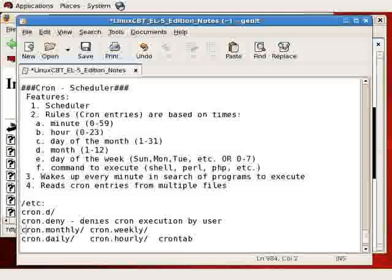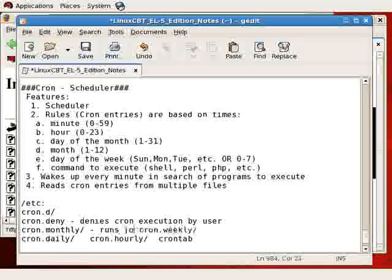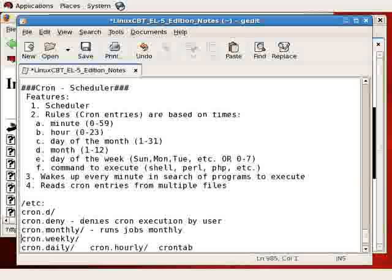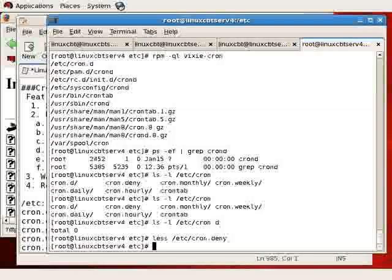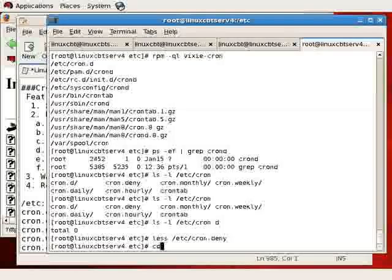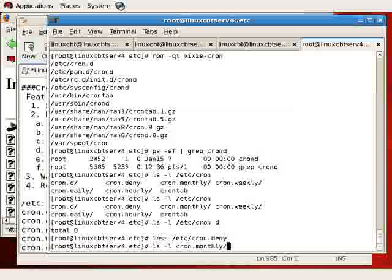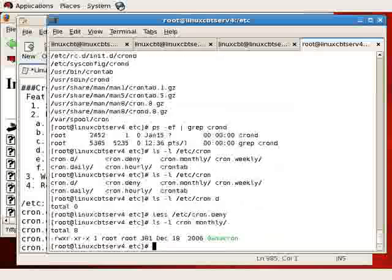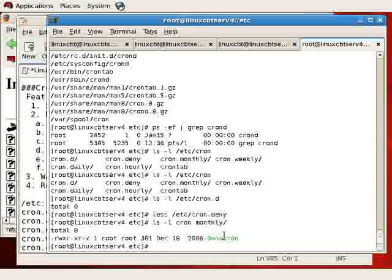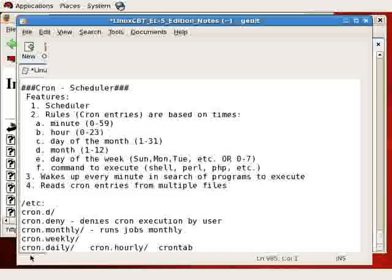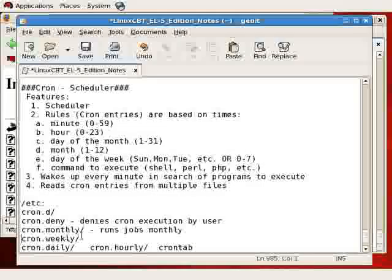cron.monthly runs jobs monthly. And let's just take a brief look at the cron.monthly directory to see what's there. And we see an entry for anacron, which is a process that covers for cron in the event that cron is unable to run processes on your computer because it's been powered off for some amount of time. So it runs jobs monthly,